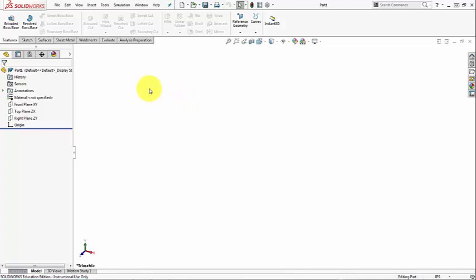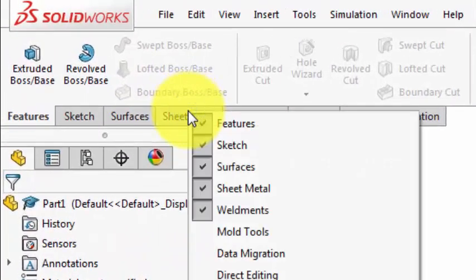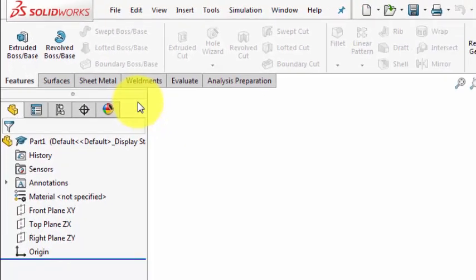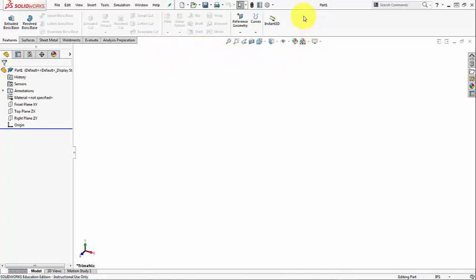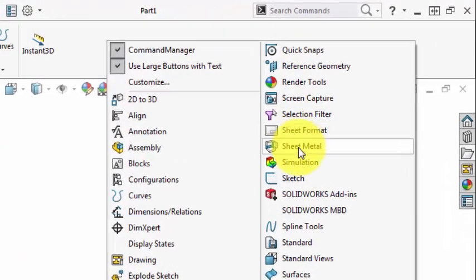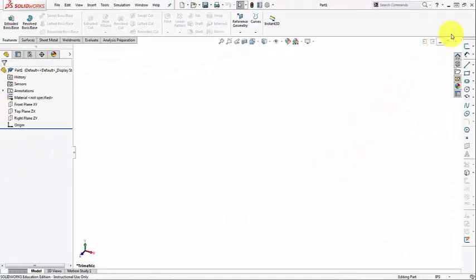So let's do that. Remove this sketch tab from the command manager just by right-clicking on a tab and turning off the sketch tab. Then I'm going to turn on the sketch toolbar. To turn on the sketch toolbar, there are many methods. For example, we can just right-click on the blank area here on the command manager and then we select the sketch from the list. So the sketch toolbar will be docked on the right-hand side of the screen.